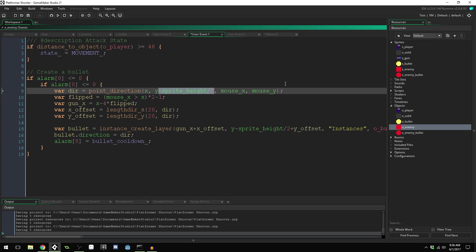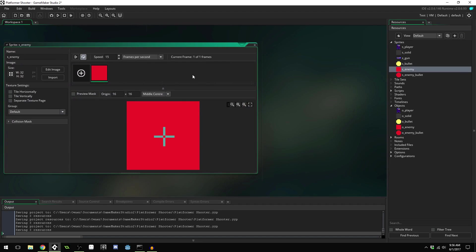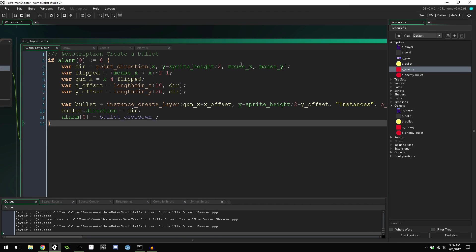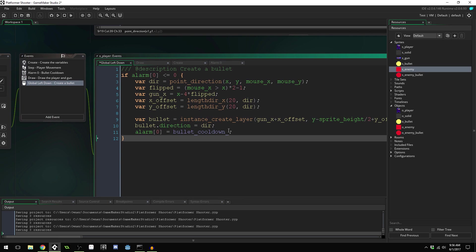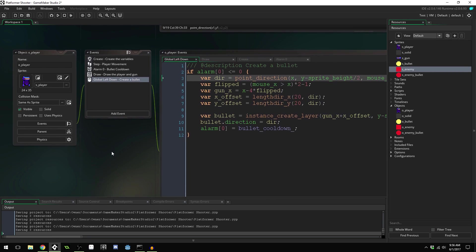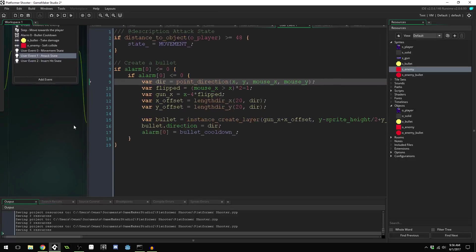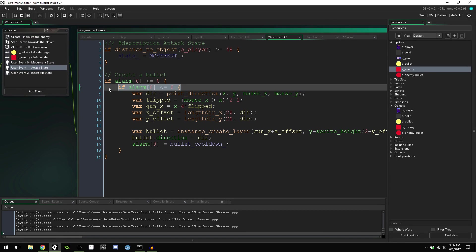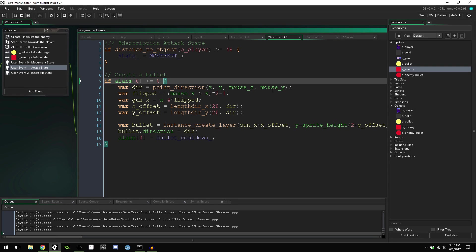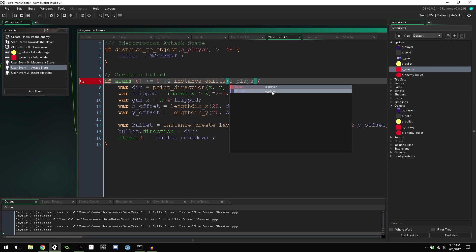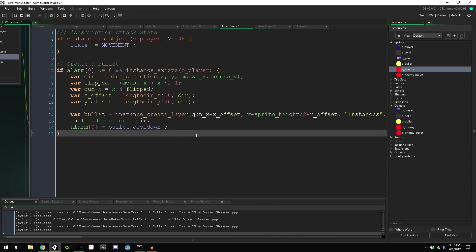We need to make sure the player exists before creating a bullet, so we add `instance_exists(o_player)` to our if check. The direction will point toward `o_player.x` and `o_player.y`. Let me show you what happens without this check — you get an error saying it can't find the player object.